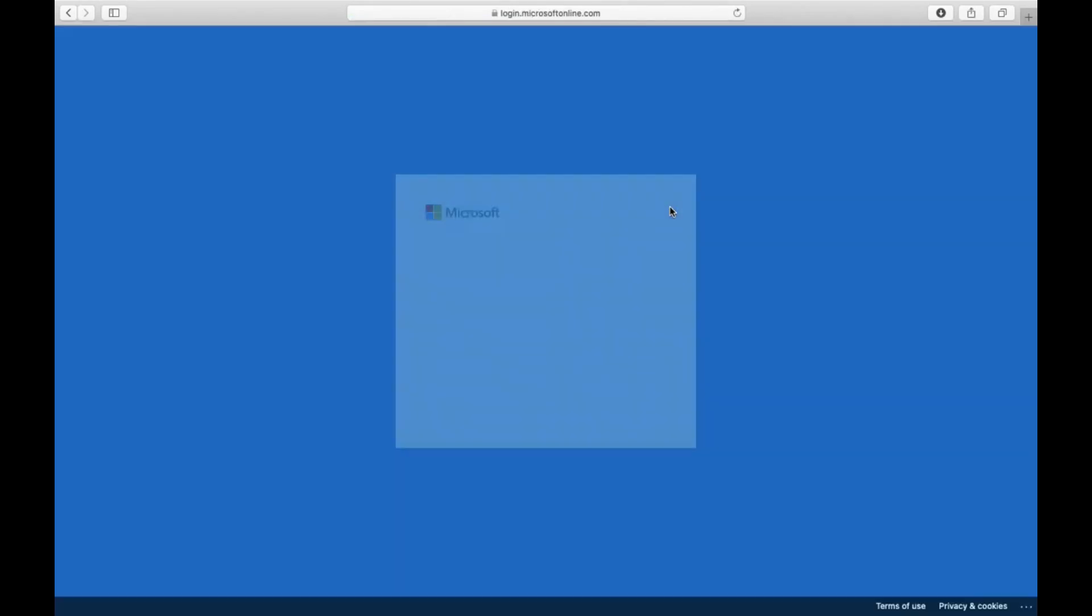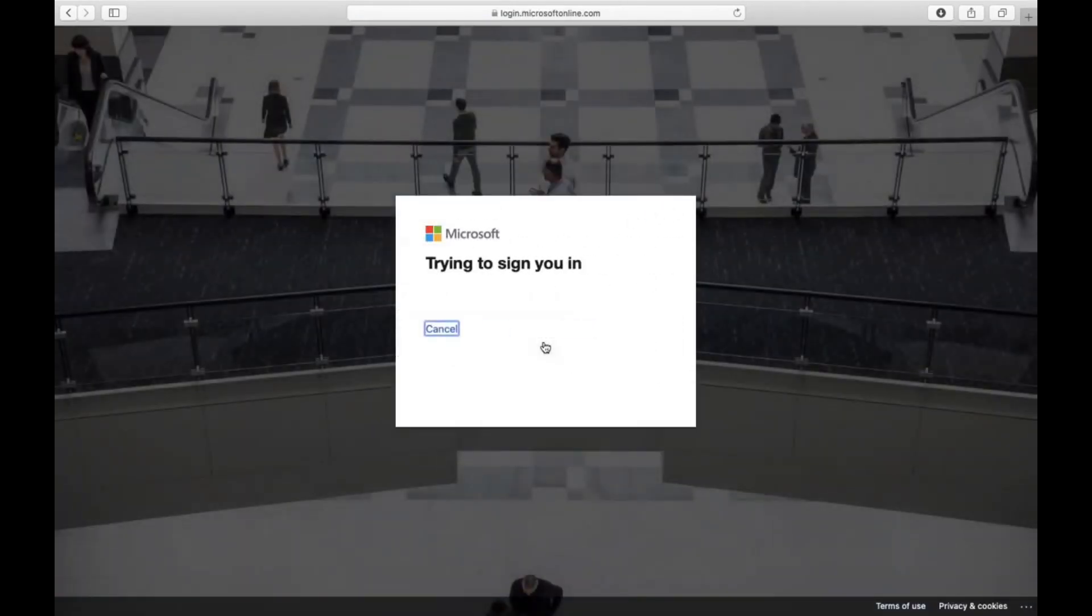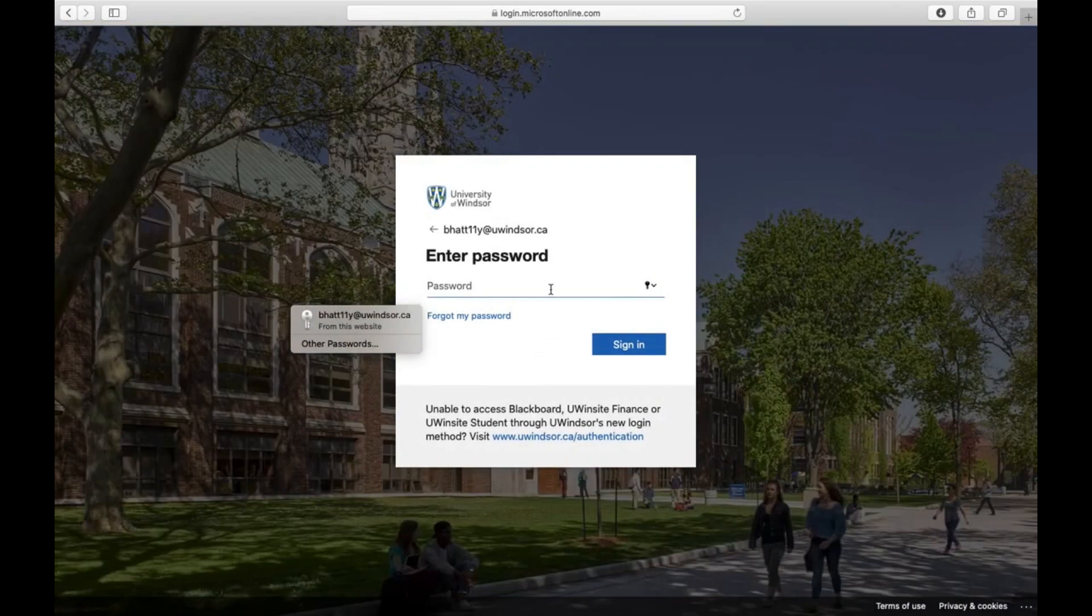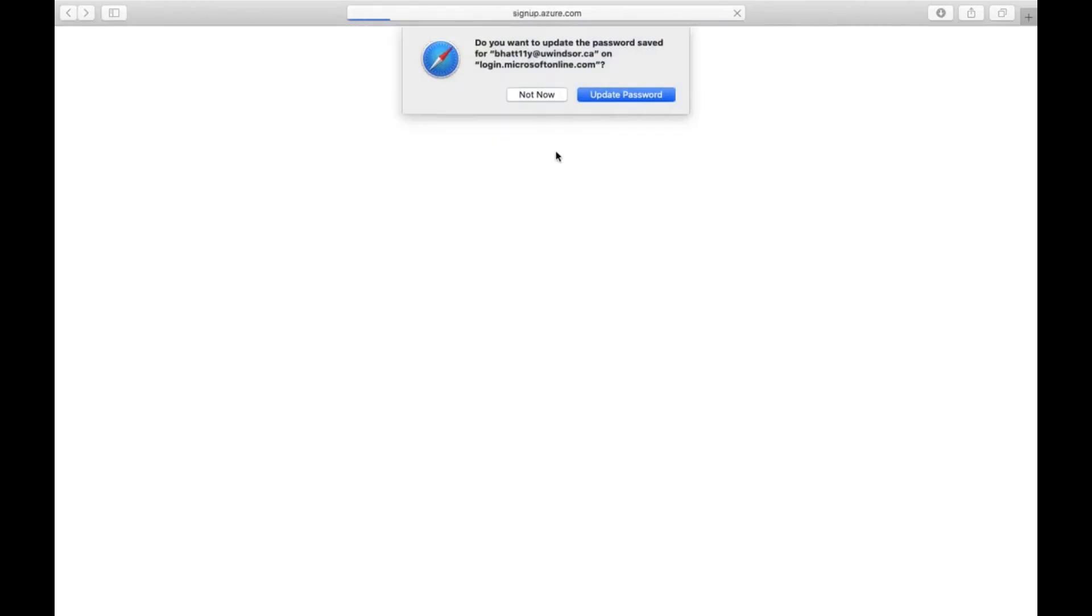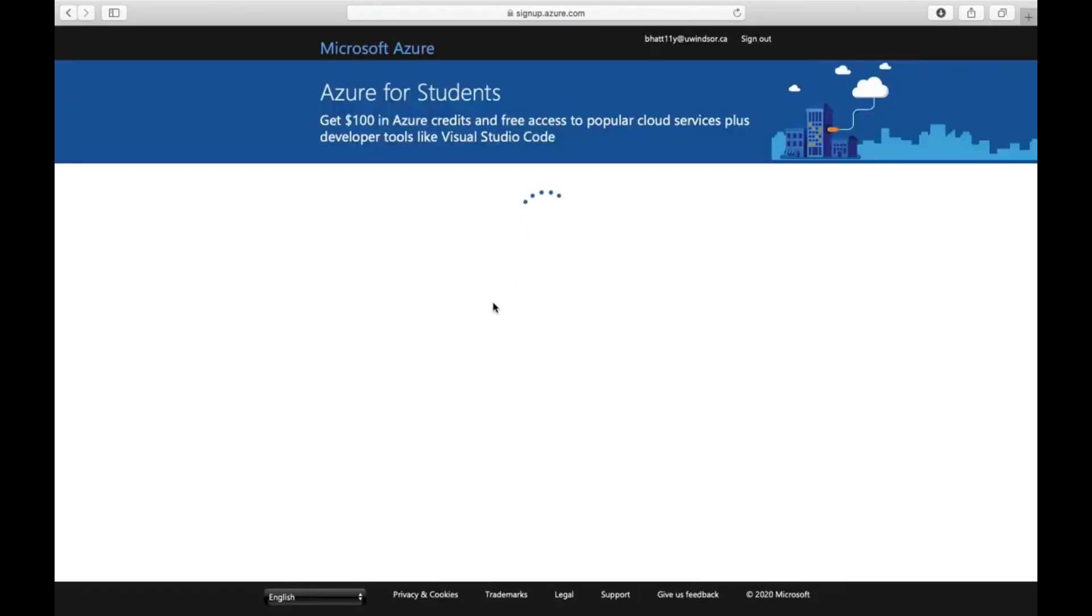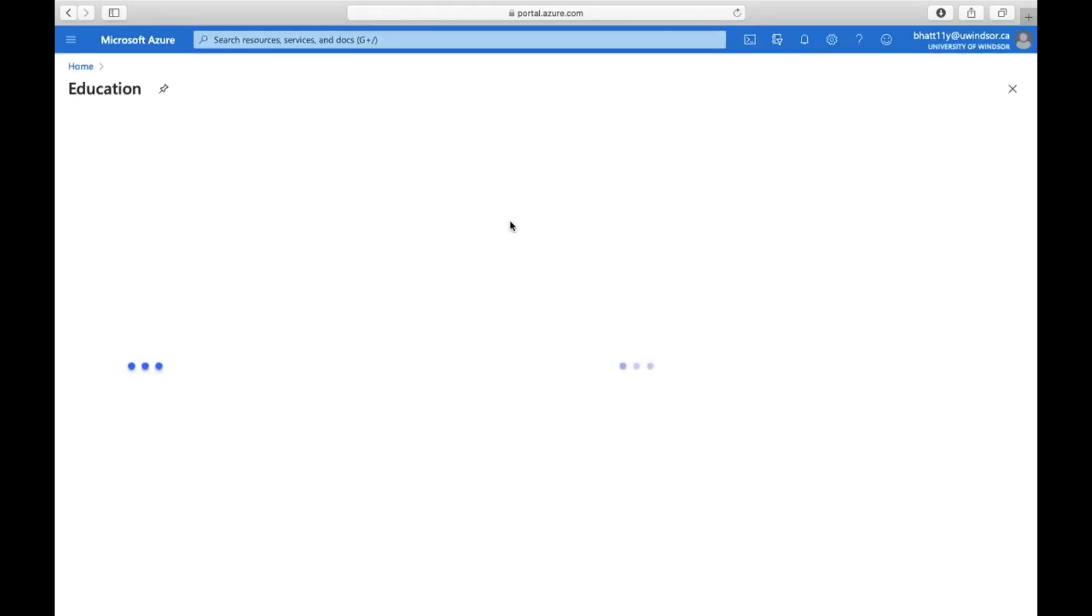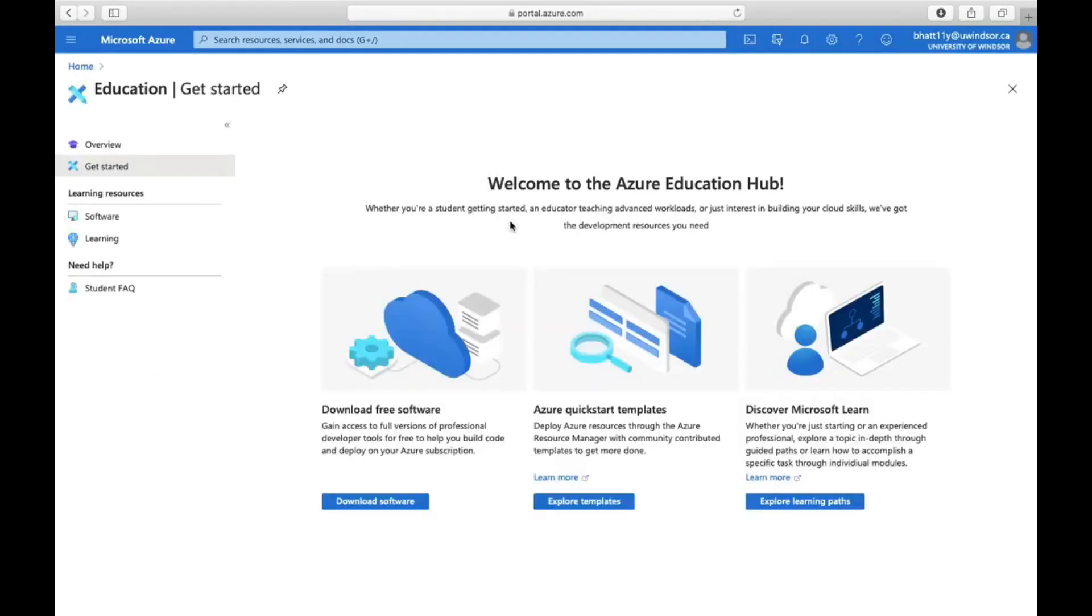As I said, I already used this email. Hopefully we will get the Azure portal. Here we go, beautiful.